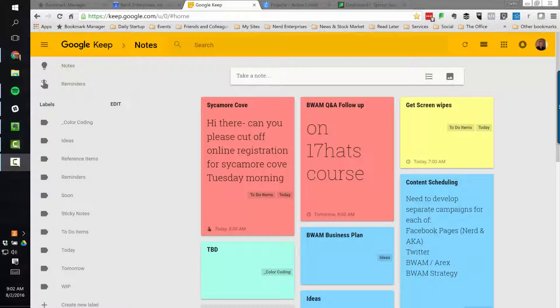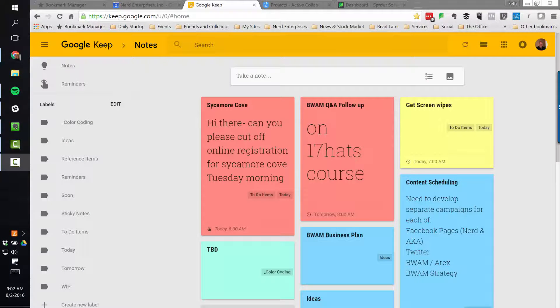Hey, Seth David here with an update for Tuesday, August 2nd, 2016. Here is what's going on.